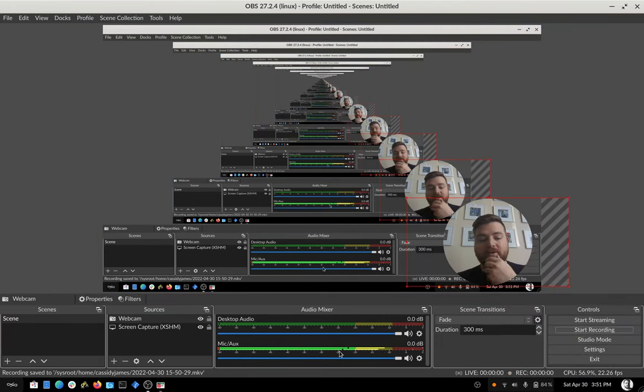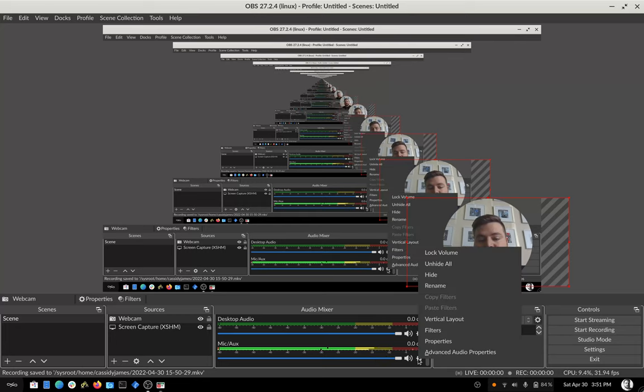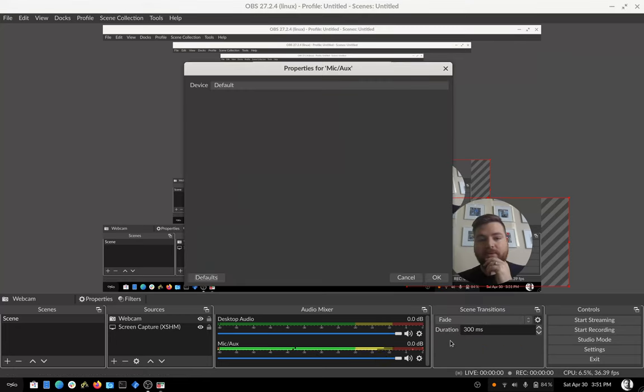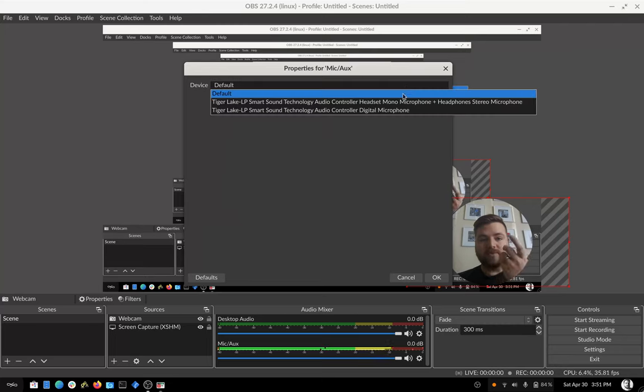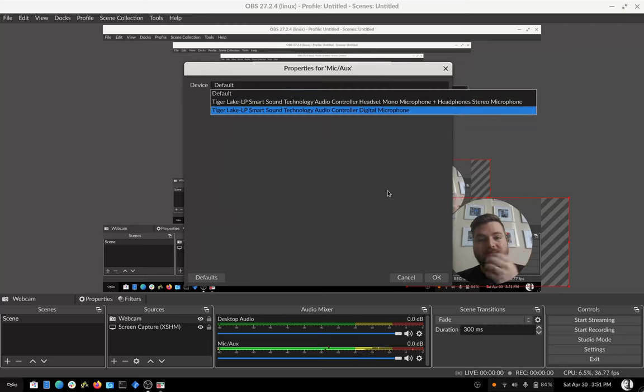But also, yeah, your audio input here, it should choose the default. You can hit the little gear to choose the properties. Choose a specific device if you want. By default, it's probably going to be the right thing.